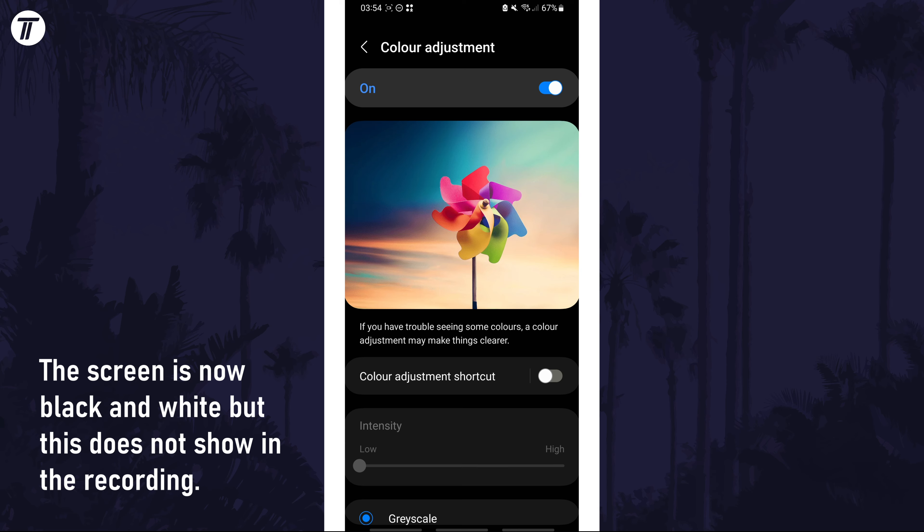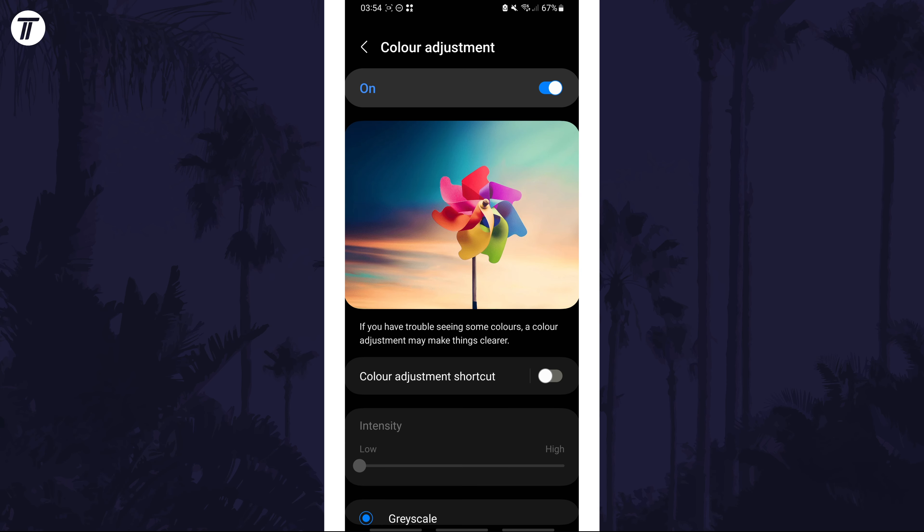Return to this page if you want to turn this off in the future. That's how to make your Samsung phone black and white.